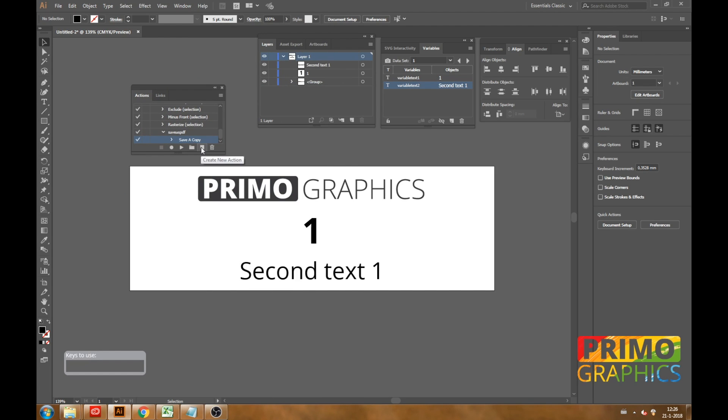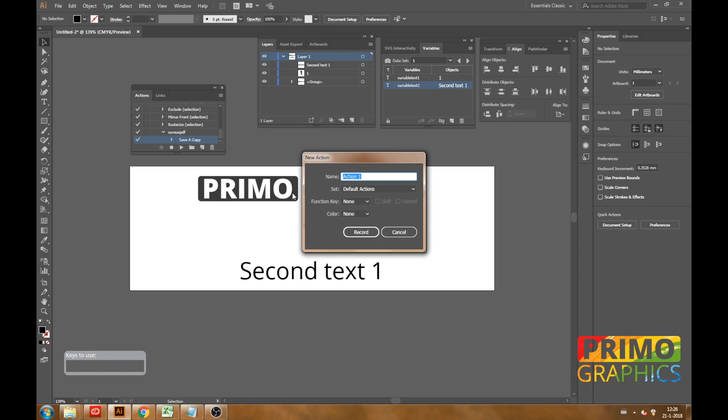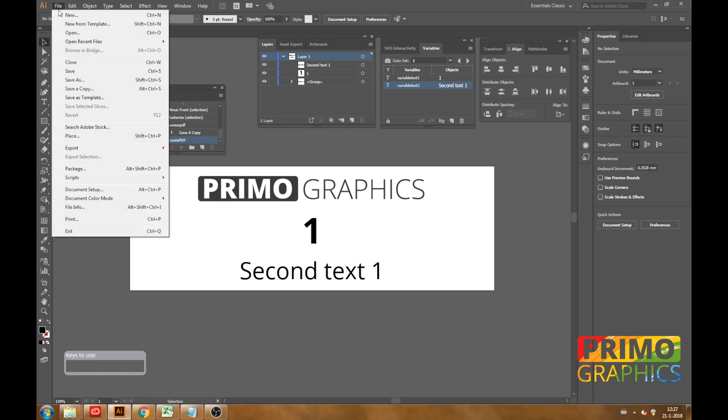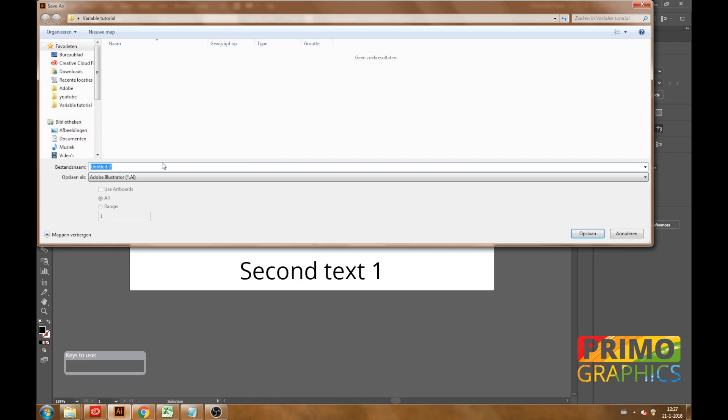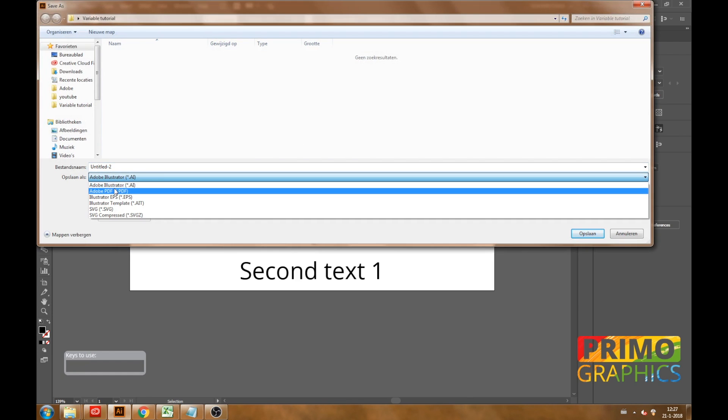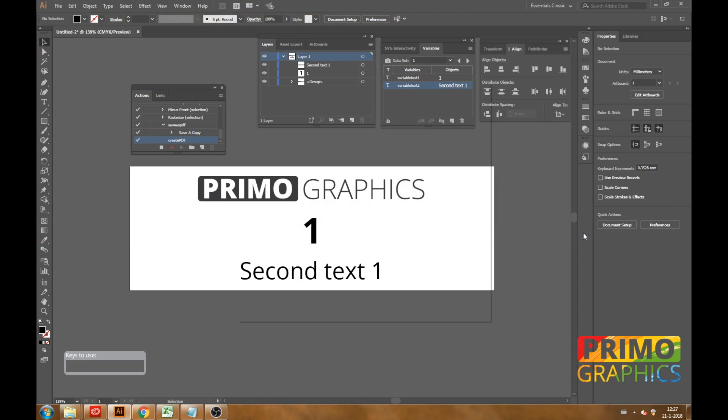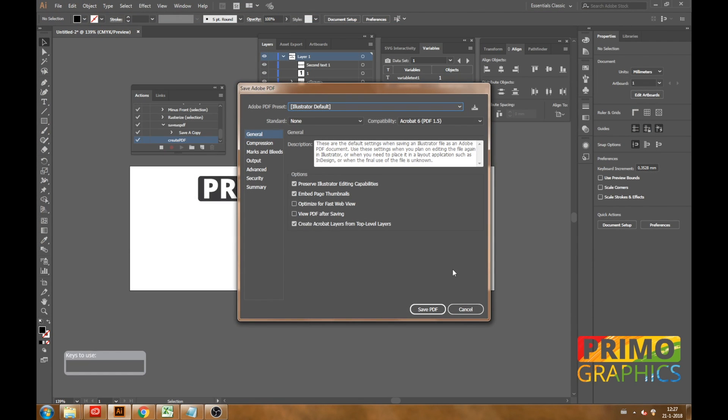In the action menu you can create a new action. We are going to name this action create the PDF. Once you hit record it automatically starts recording. So what you want to do now is save the document as a PDF file. Select PDF and give it the name you want. Just note that the properties you give the PDF file will apply to all the other layers as well.